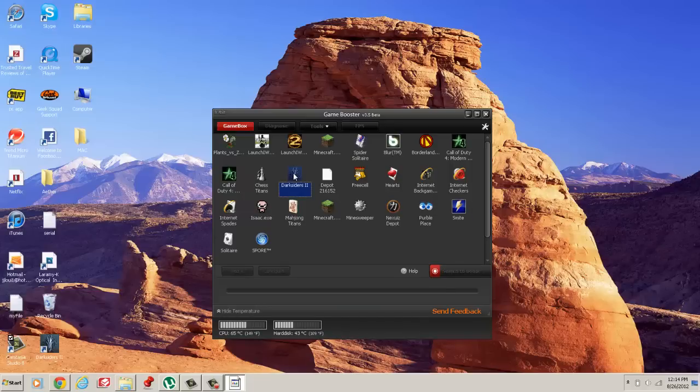But you just run the game. I'm running it from Game Booster.